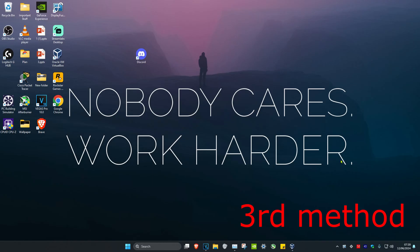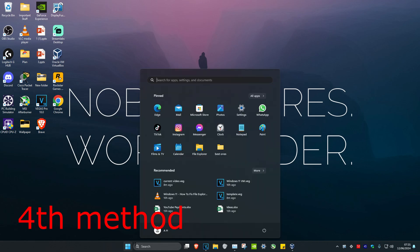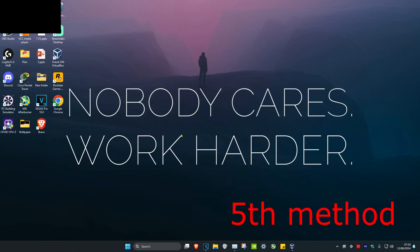For the next method, simply restart your computer. Click Restart and once your computer turns on again, see if that works for you.